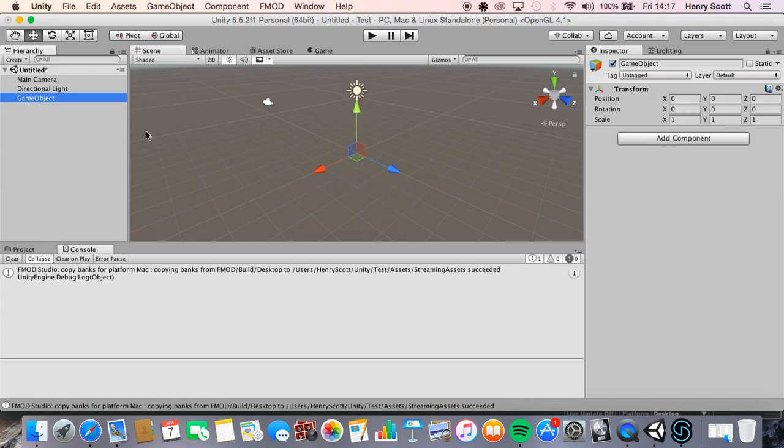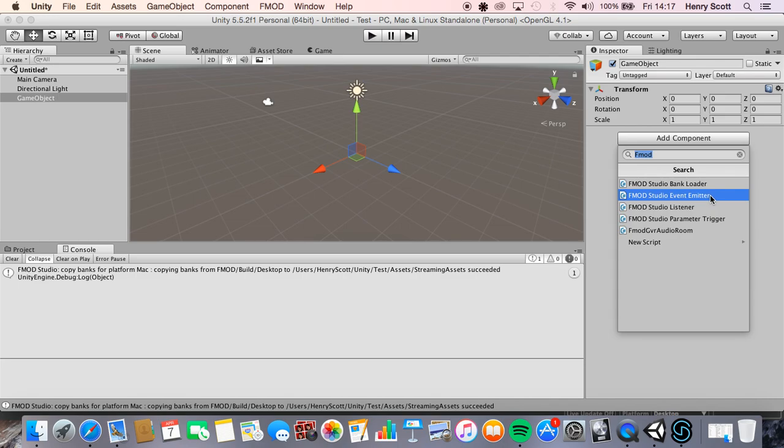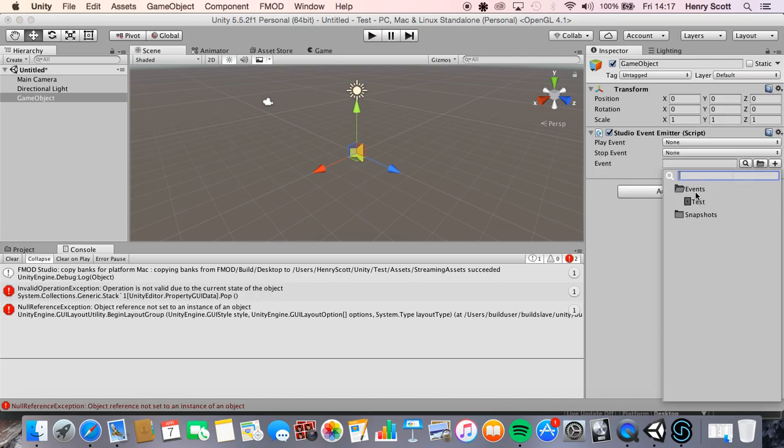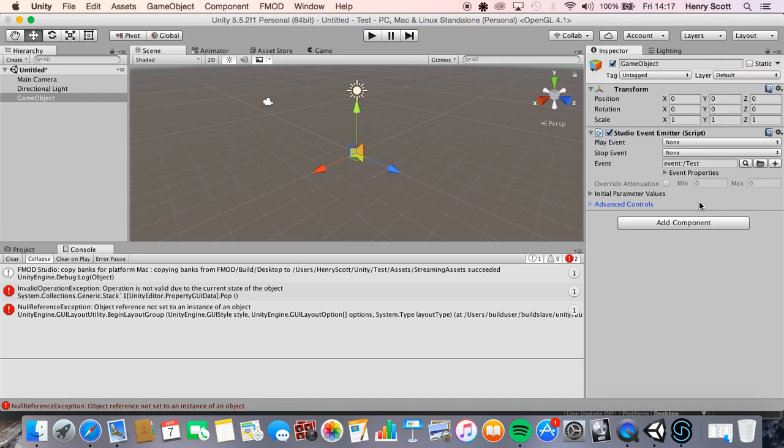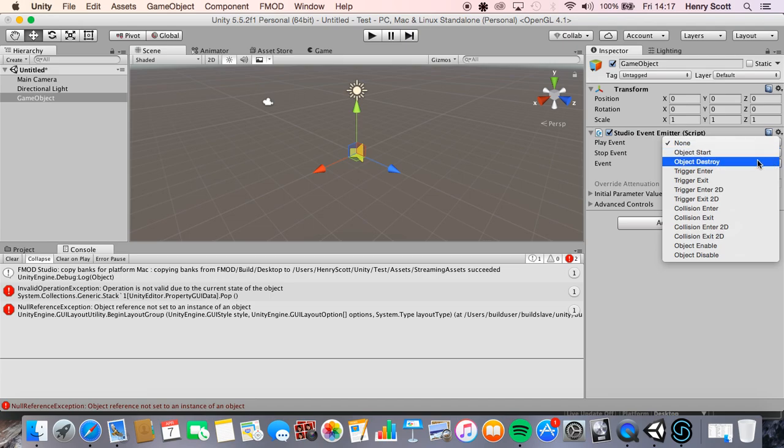So we're going to come to add component on the empty game object we've just made. We're going to want to use the FMOD event emitter to play the event. So we click on that, we'll click the little search tab here, click test event, that's the one we just made, and then we're going to want to change play event to object starts. So basically we're saying here when the object starts, which is when the game starts, play the event we just made.